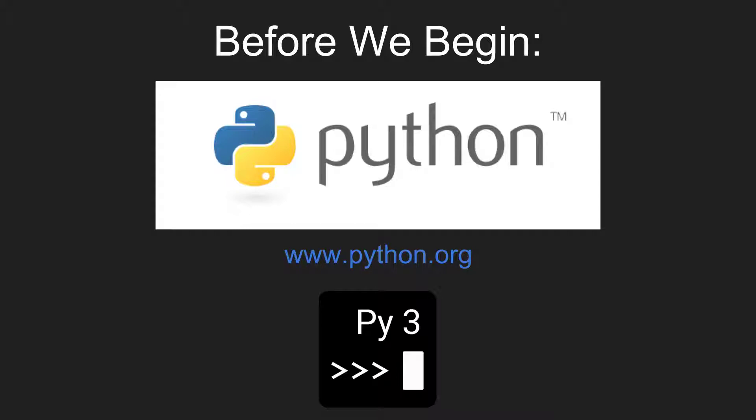This video assumes you are already running Python 3. If you aren't, or you don't know, you can always install the latest version for free from Python.org.